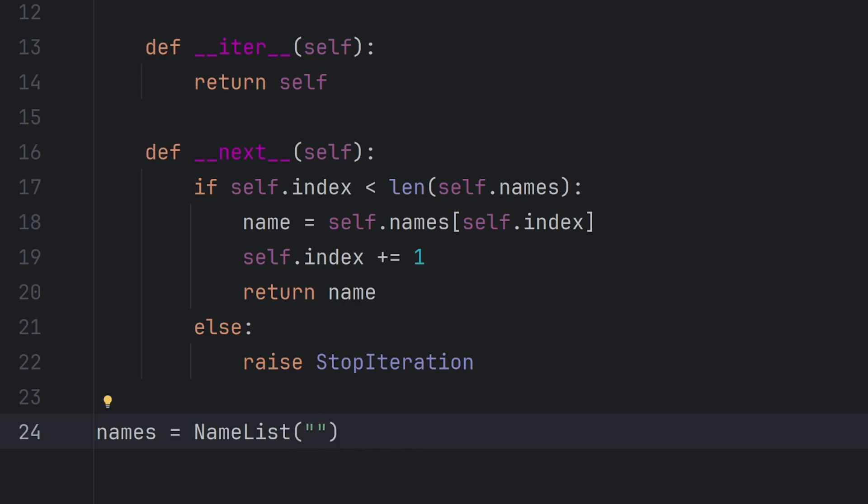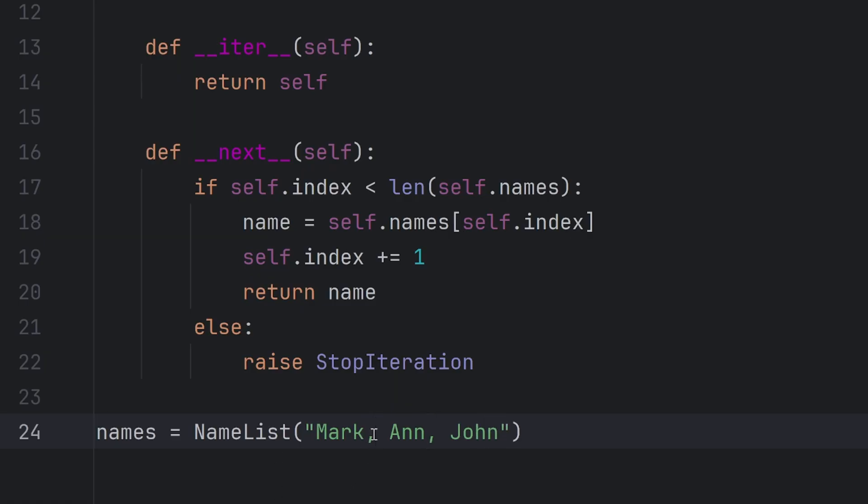And you will see how I will pass the values. I'll pass them, for example, name Mark, Ann, and John. As you can see, I pass them with comma separation.